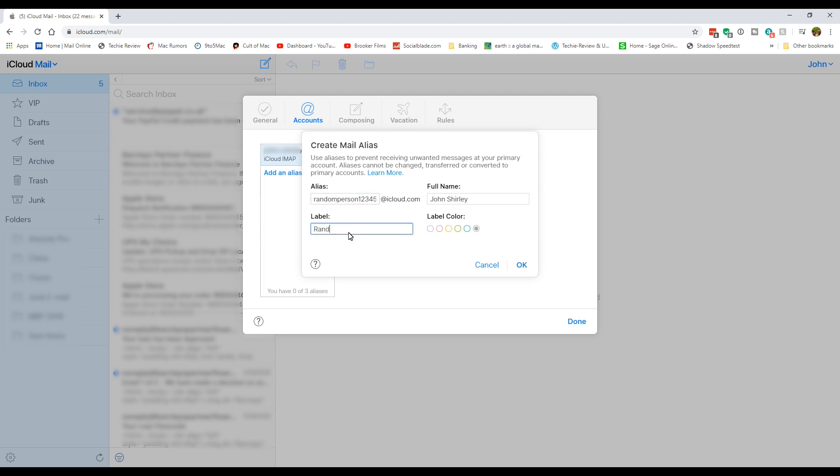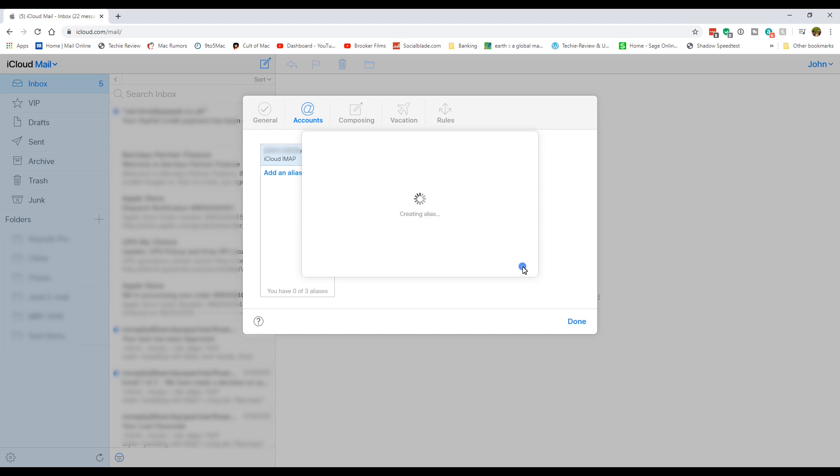Give it a label so when you get emails from that, you know what they are. Give it a label color and then you can click OK.